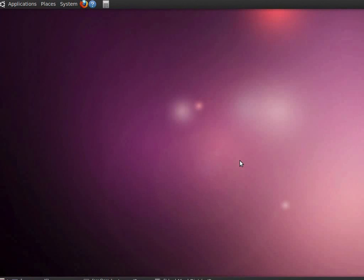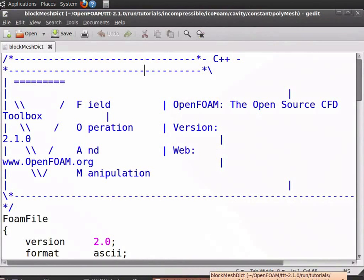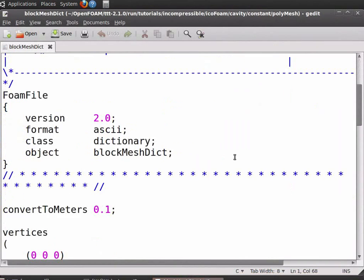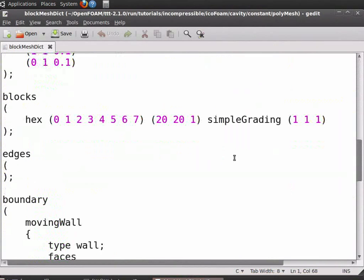Open the blockMeshDict file of the previous tutorial. Scroll down. For simple geometries, you can see that edges is kept empty.